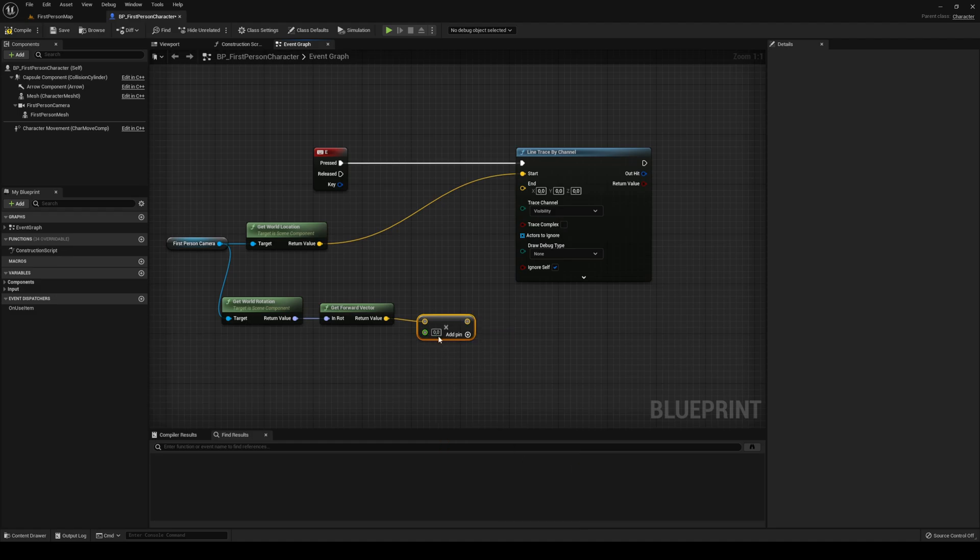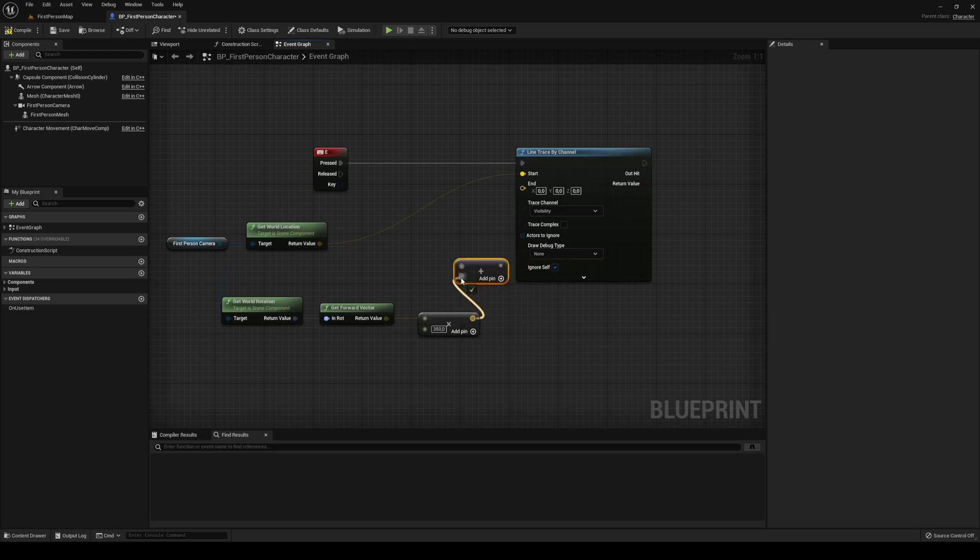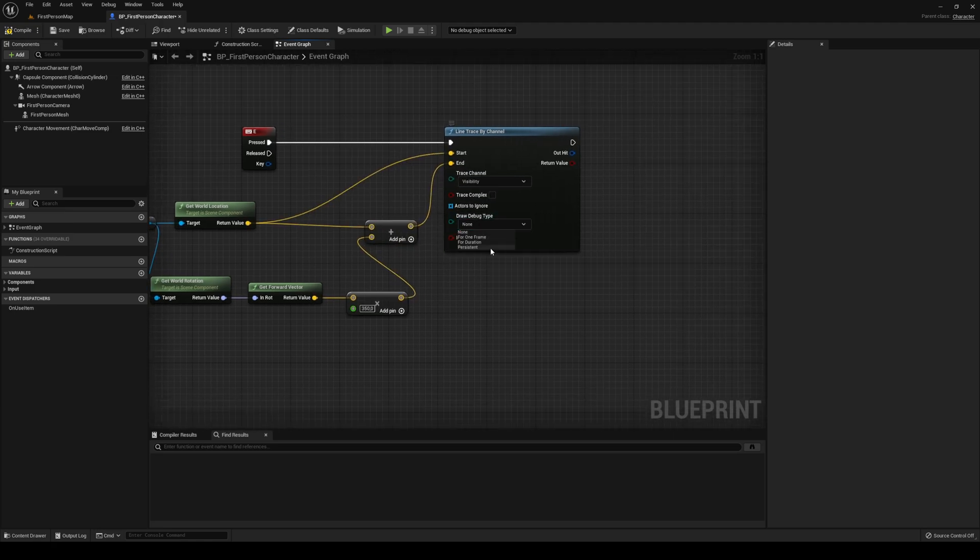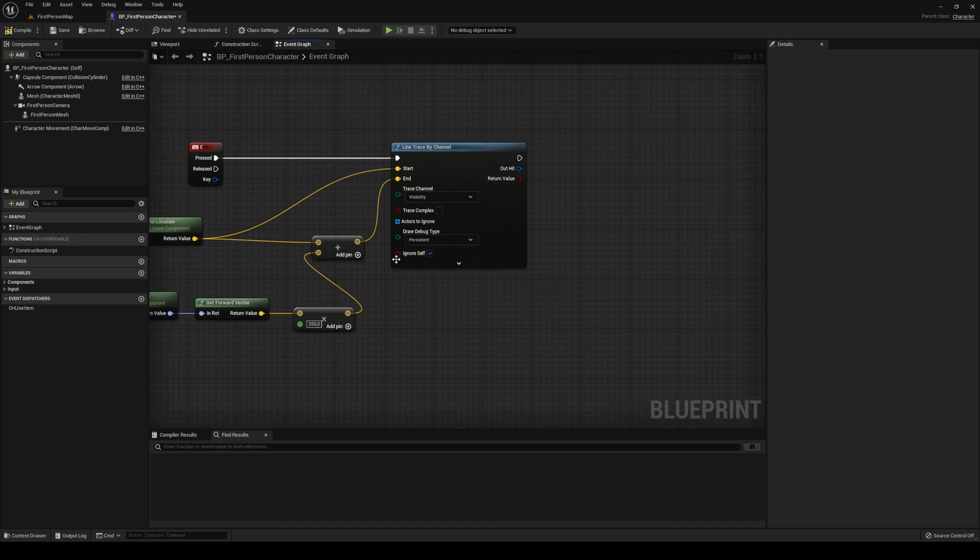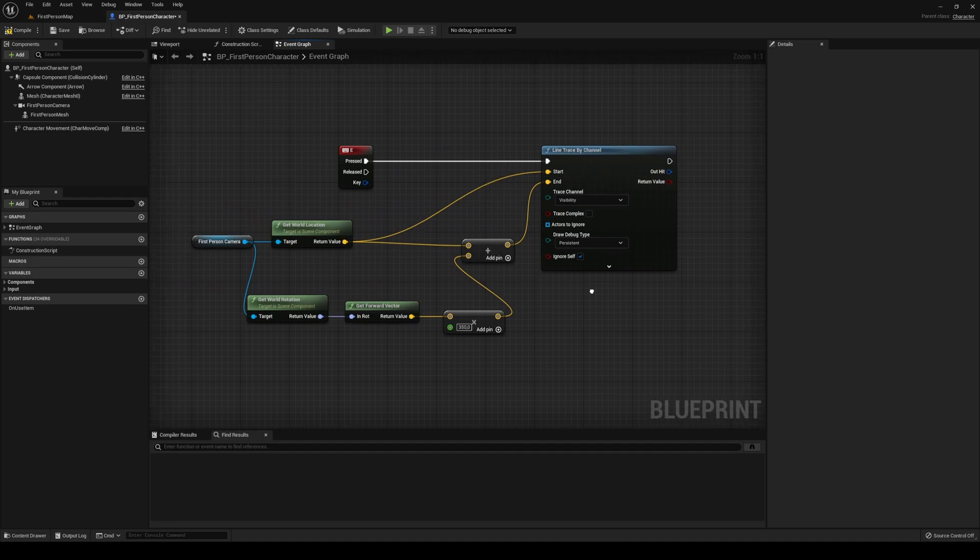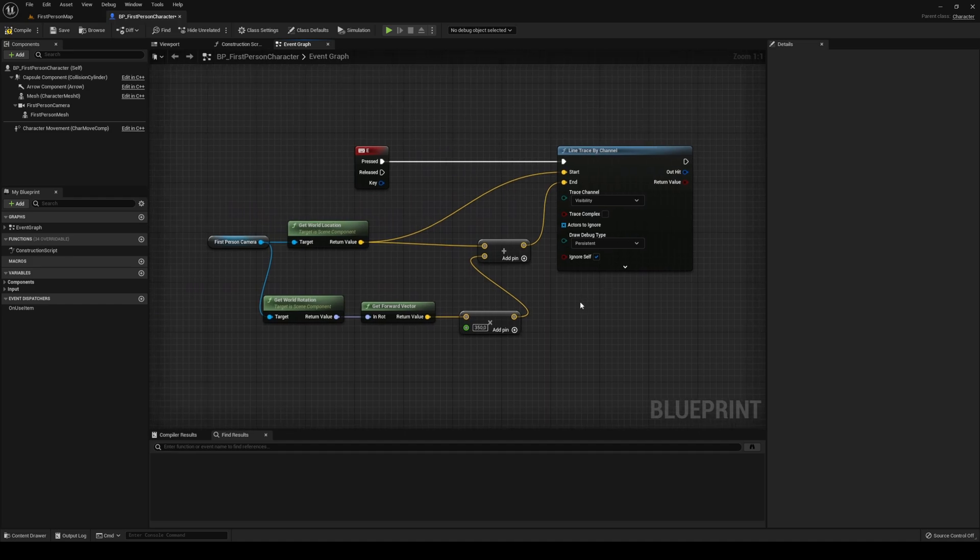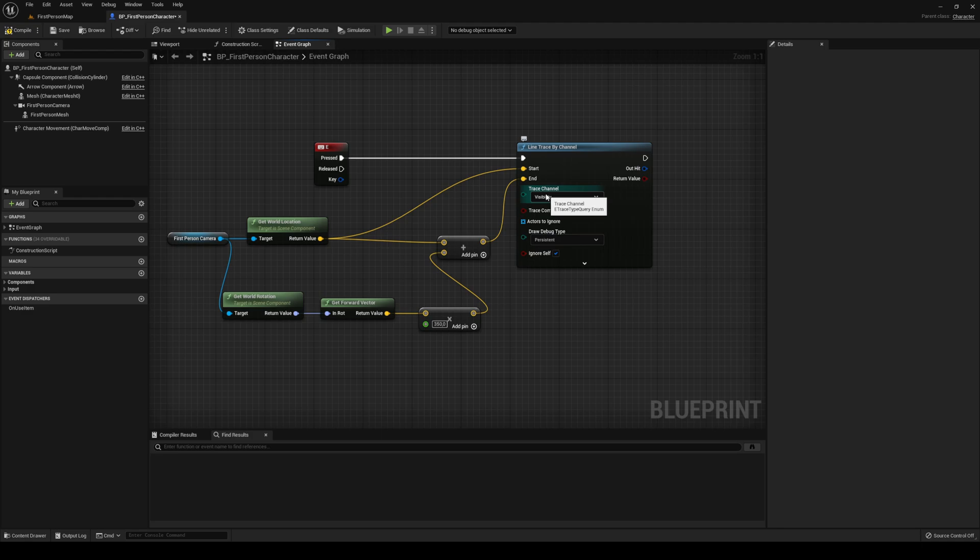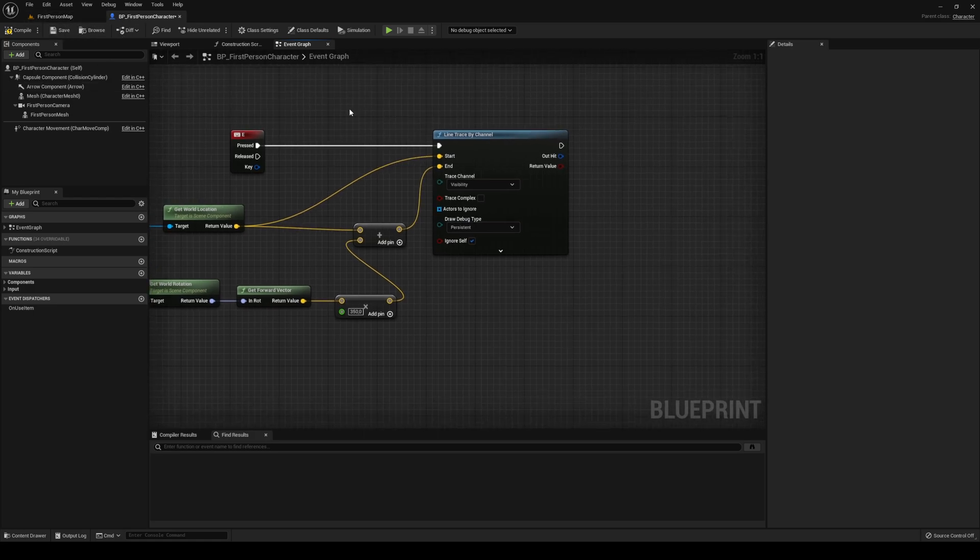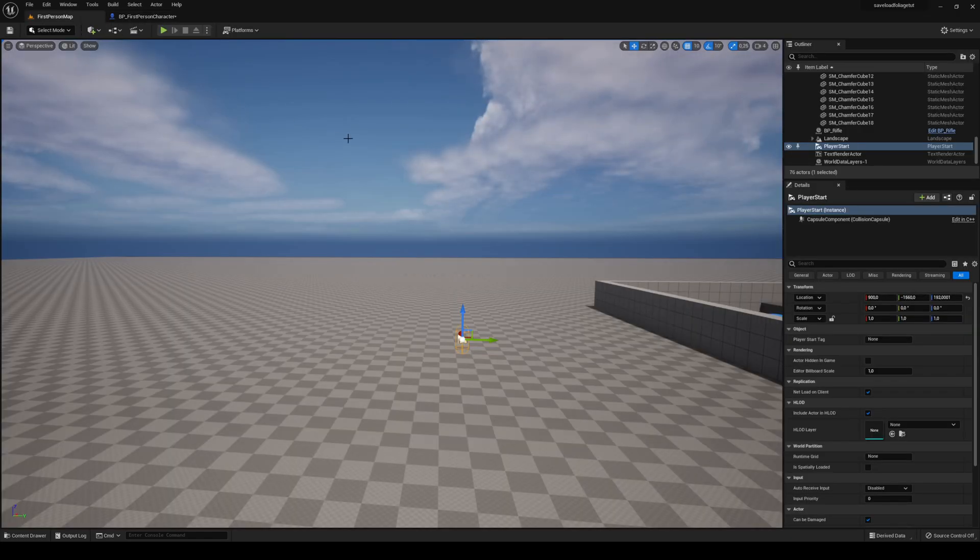Forward vector, we're going to multiply with the distance. We want to multiply by float, I'm going to use 350 for this tutorial. Then you simply want to add those two together - the world location and the multiplication. That's our end point. We're going to draw the debug type persistent, ignore ourself. What is very important here, you can't change your trace channel. The trace channel that you choose is the one we're going to be using to interact with, so we're going to work with that when we set up our foliage as well.